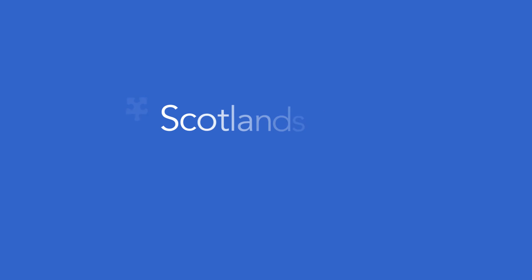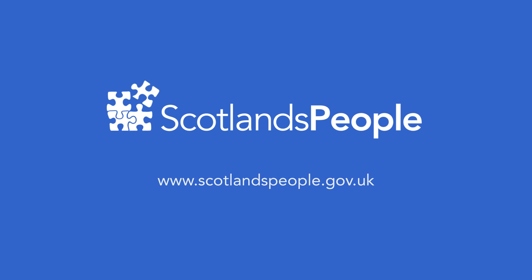That's it! Now you're ready to start using the new Scotland's People website. If you've not registered previously, then please see our video on how to register.